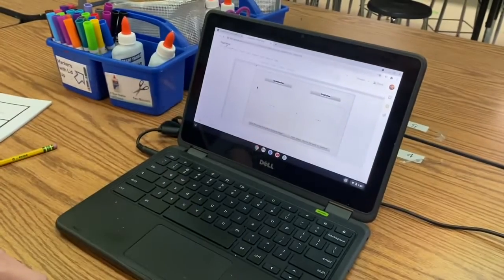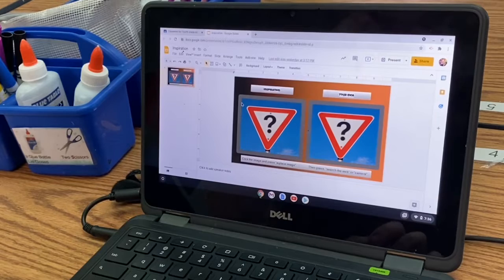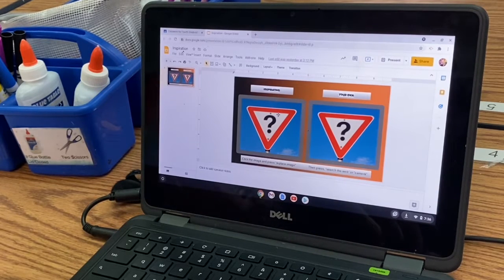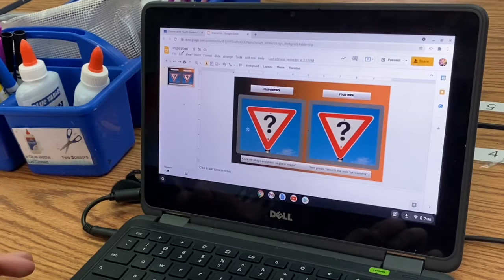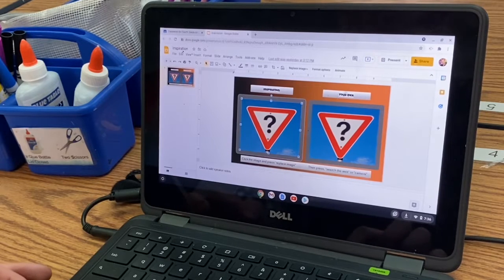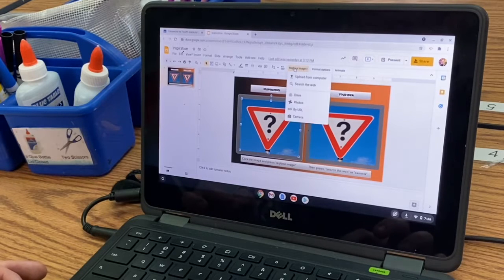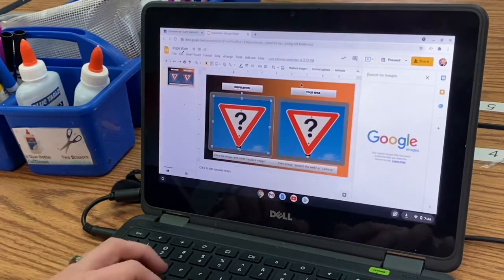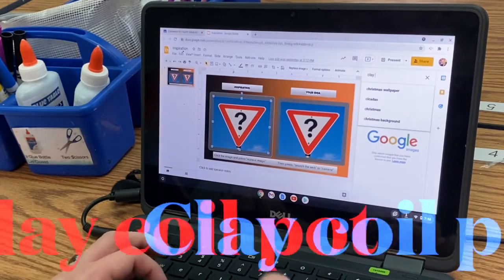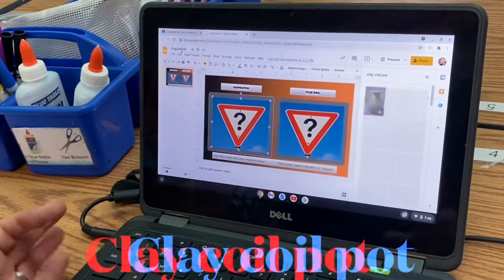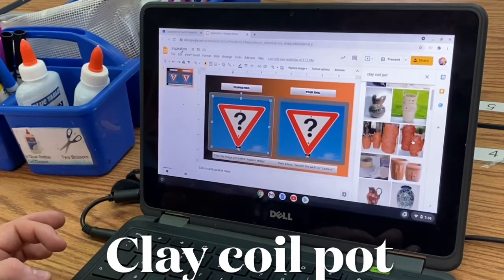Give me a thumbs up once you're here. First thing I want you to do is find some inspirational images. We're going to look at some images of clay coil pots, and I'm going to spell that for you and put it on the board too. You're going to click this first question mark, press Replace Image, search the web, and then you're going to put in Clay Coil Pot. Press Enter and it's going to give you some different options.